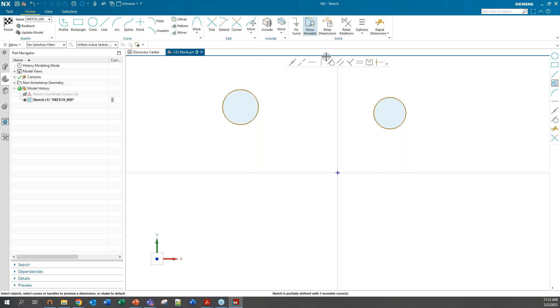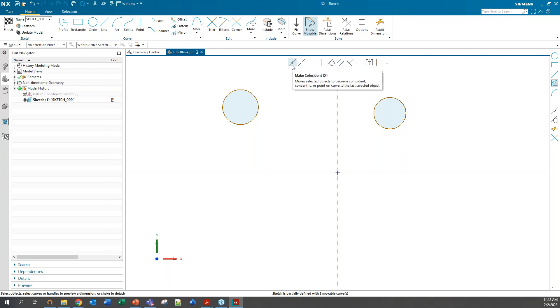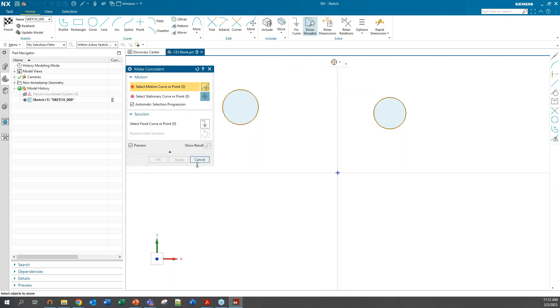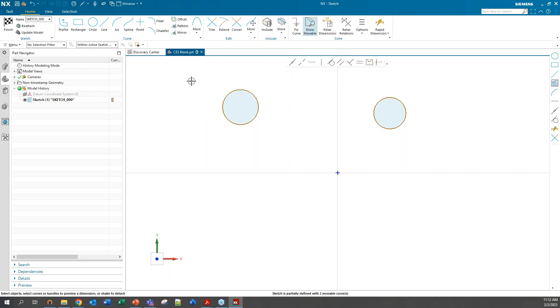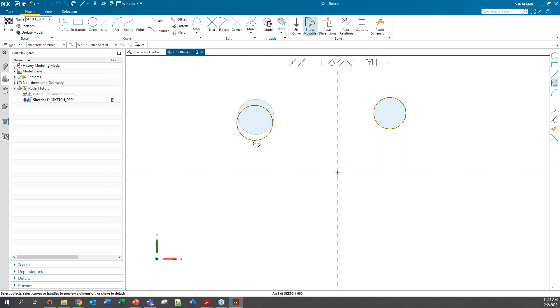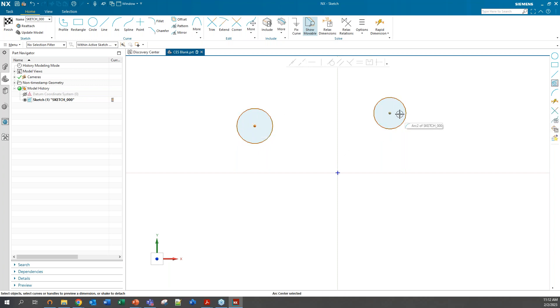You could go ahead and bring up the dialog box for any one of these constraints here. But I find it really works best when you click what it is you're trying to constrain first and then select the constraint afterwards. Let's say I want to horizontally align these two circles by their midpoints. I can just click the arc center of this circle on the left here and the arc center of this circle on the right here.